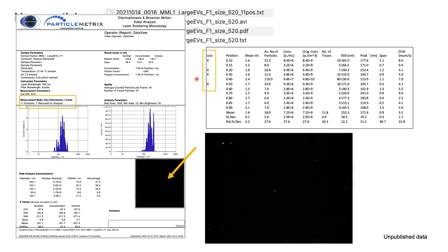If you look at the text file, the machine counted only four positions out of 11. So I suggest you repeat the analysis because it's not going well.